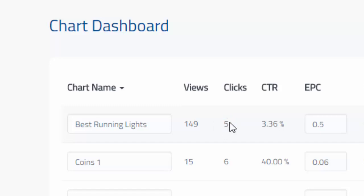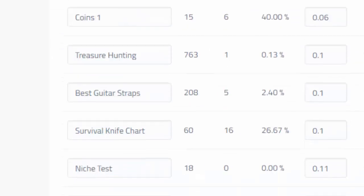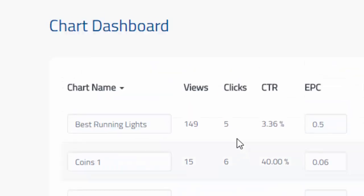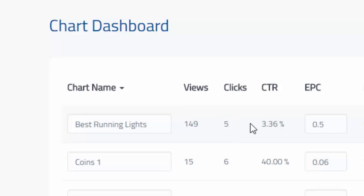This is just on a test page, so that's why it's pretty low. In fact, all of these are basically on test pages. But I can see that I've gotten five clicks. That equates to a 3.36% click-through rate. That's what CTR stands for.